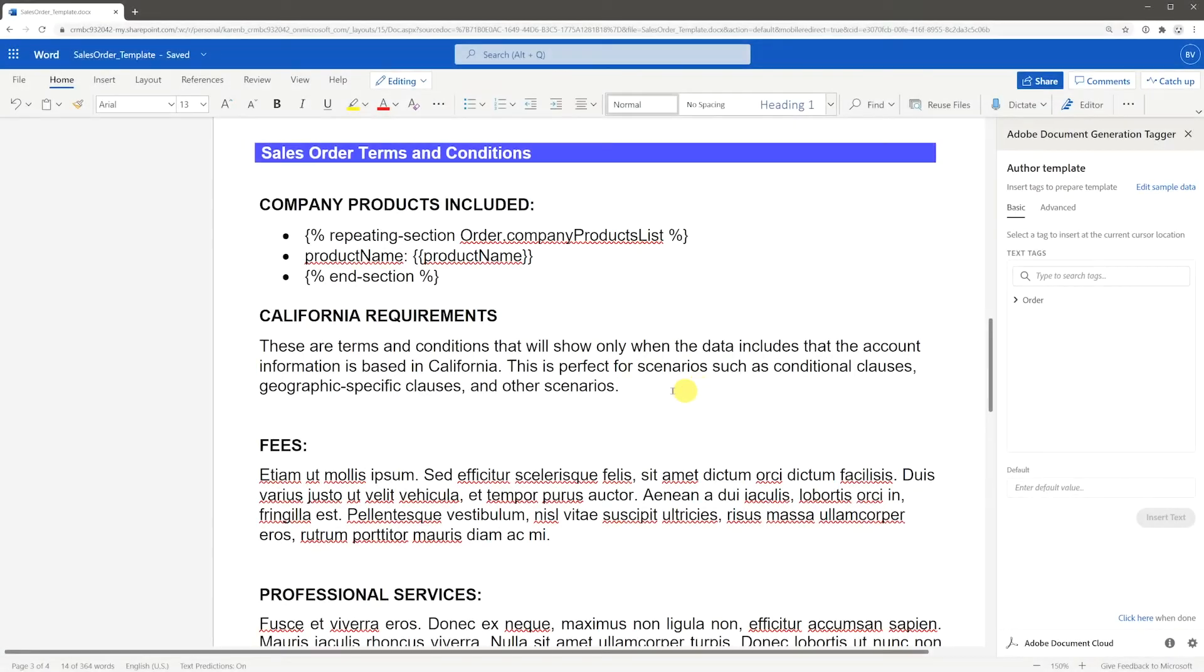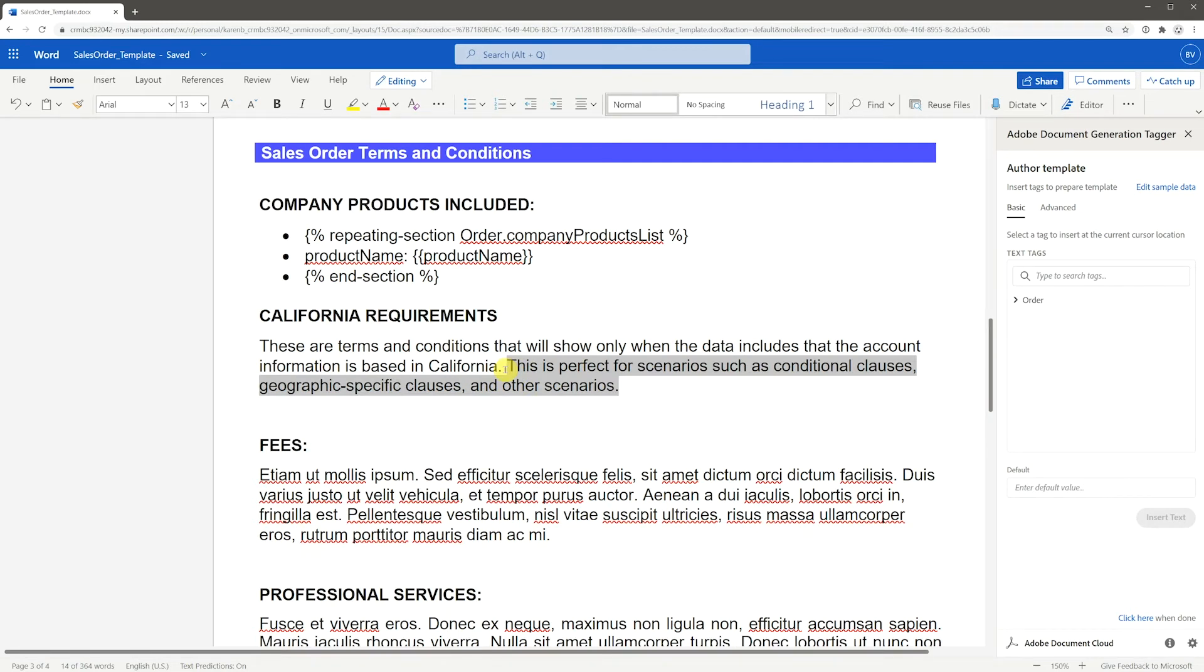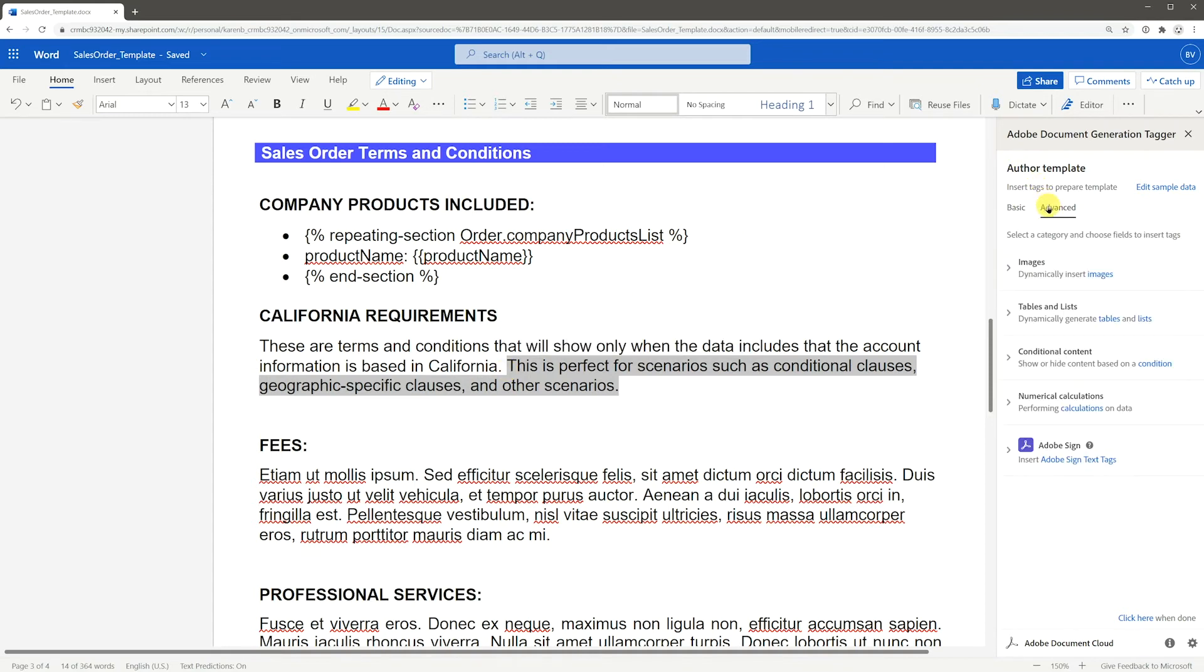The same can also be done on a specific sentence or phrase in a paragraph. Select the sentence or phrase you want to be conditional. Go to Advanced and expand Conditional Content.